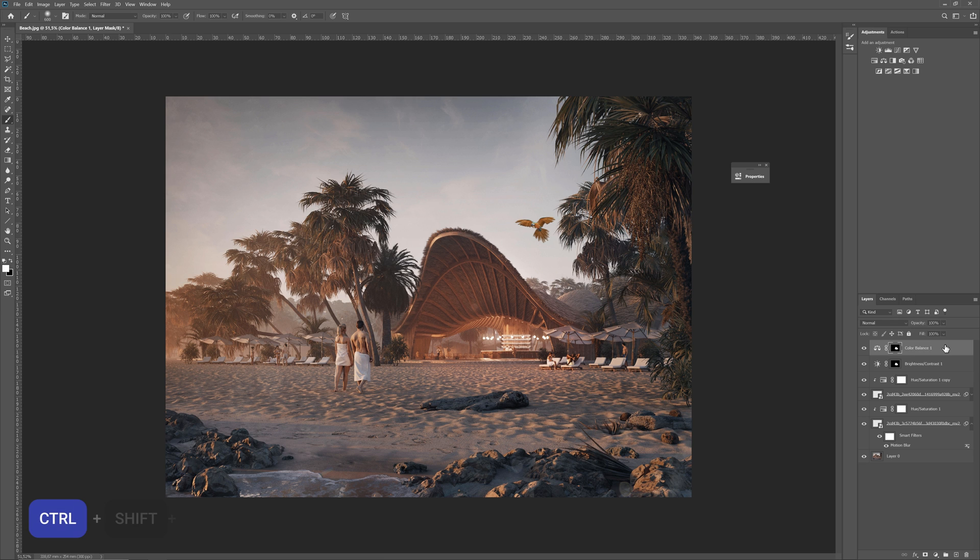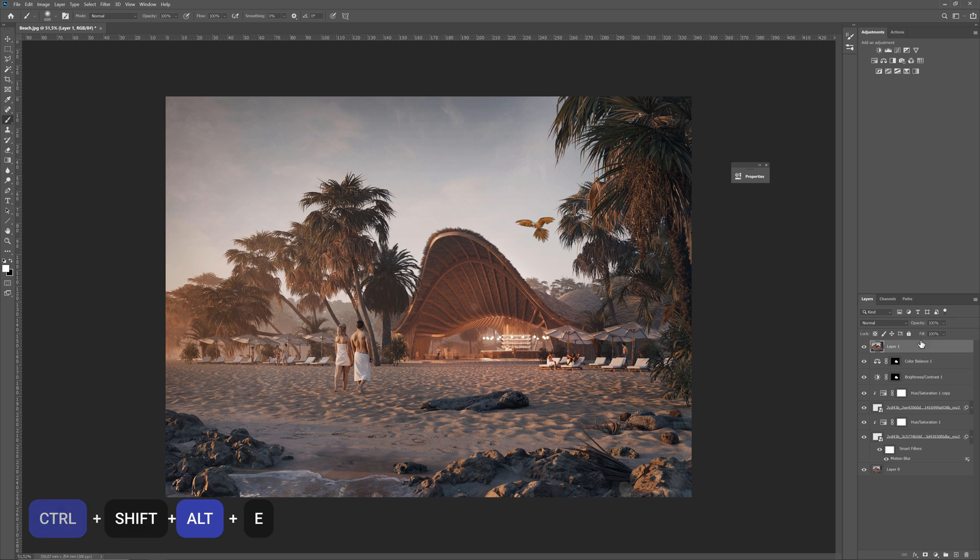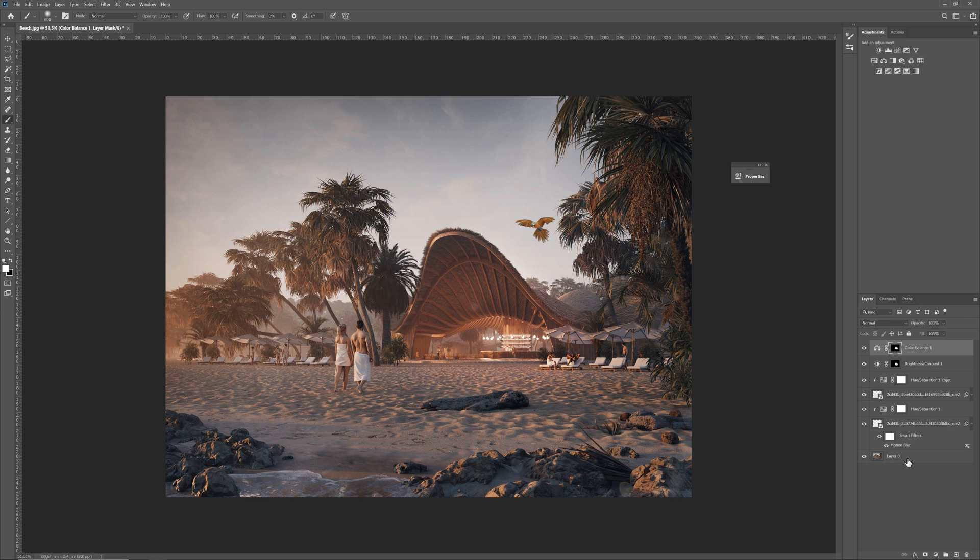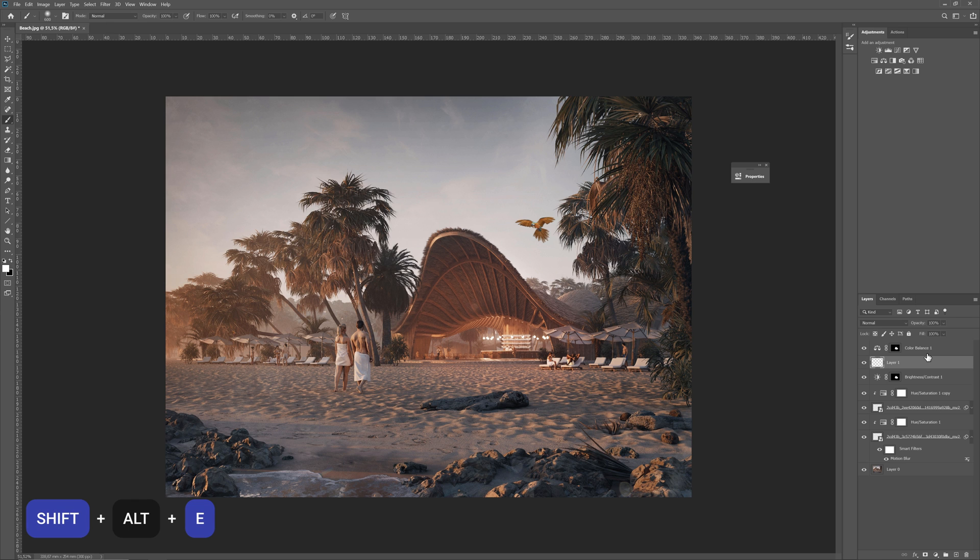By pressing Ctrl plus Shift plus Alt plus E all together at once, we can merge all visible layers. We can also select a couple of layers and use Shift plus Alt plus E to merge only selective layers.